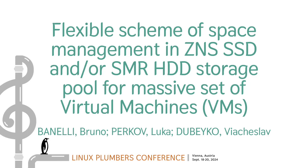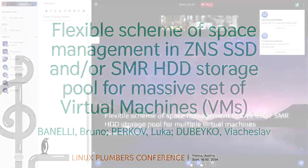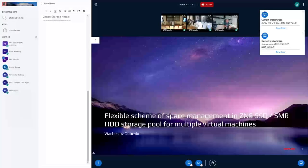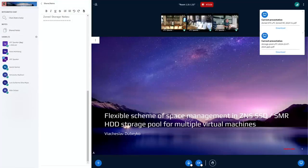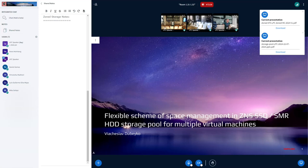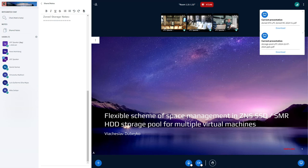All right, welcome back. Let's start again and kick off the discussion part and I'll just hand over to Slava to present his ideas around a flexible scheme for space management.